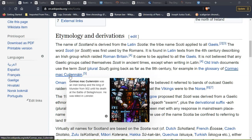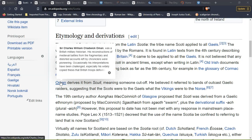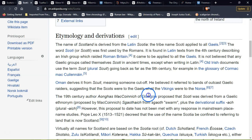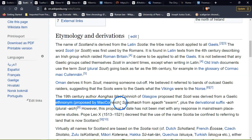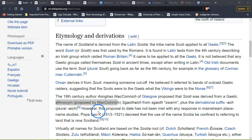One interpretation: Scotai meant someone cut off, referring to bands of outcast Gaelic raiders — suggesting that the Scots were to the Gaels what Vikings were to the Norse. A 19th-century author from Glasgow proposed that Scotai was derived from Gaelic 'sagoth' (swarm) plus a derivational suffix, though this proposal has not been met with response in mainstream studies. Pope Leo X, 1513, used the name Scotai confined to referring to the land of Scotland.